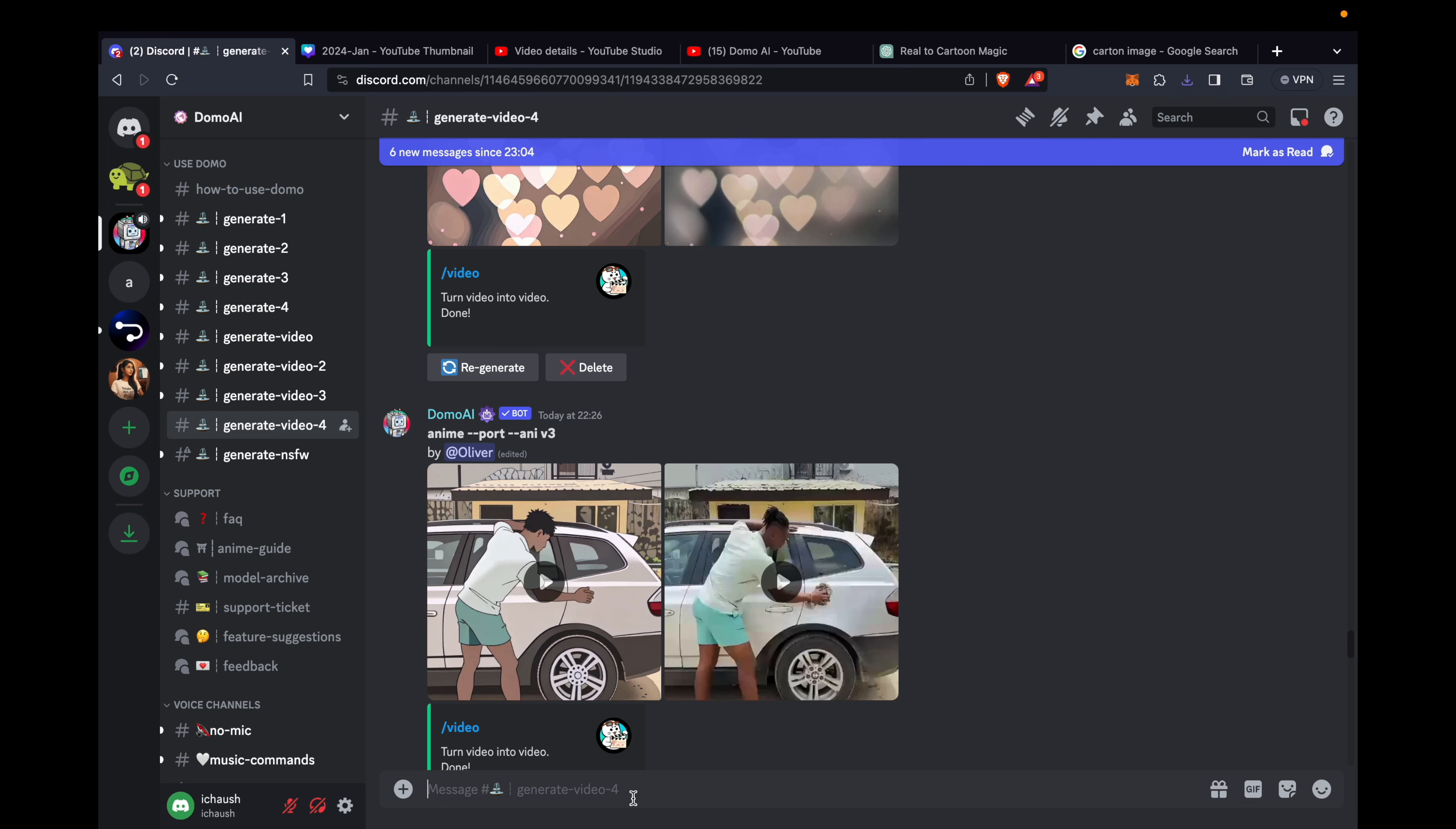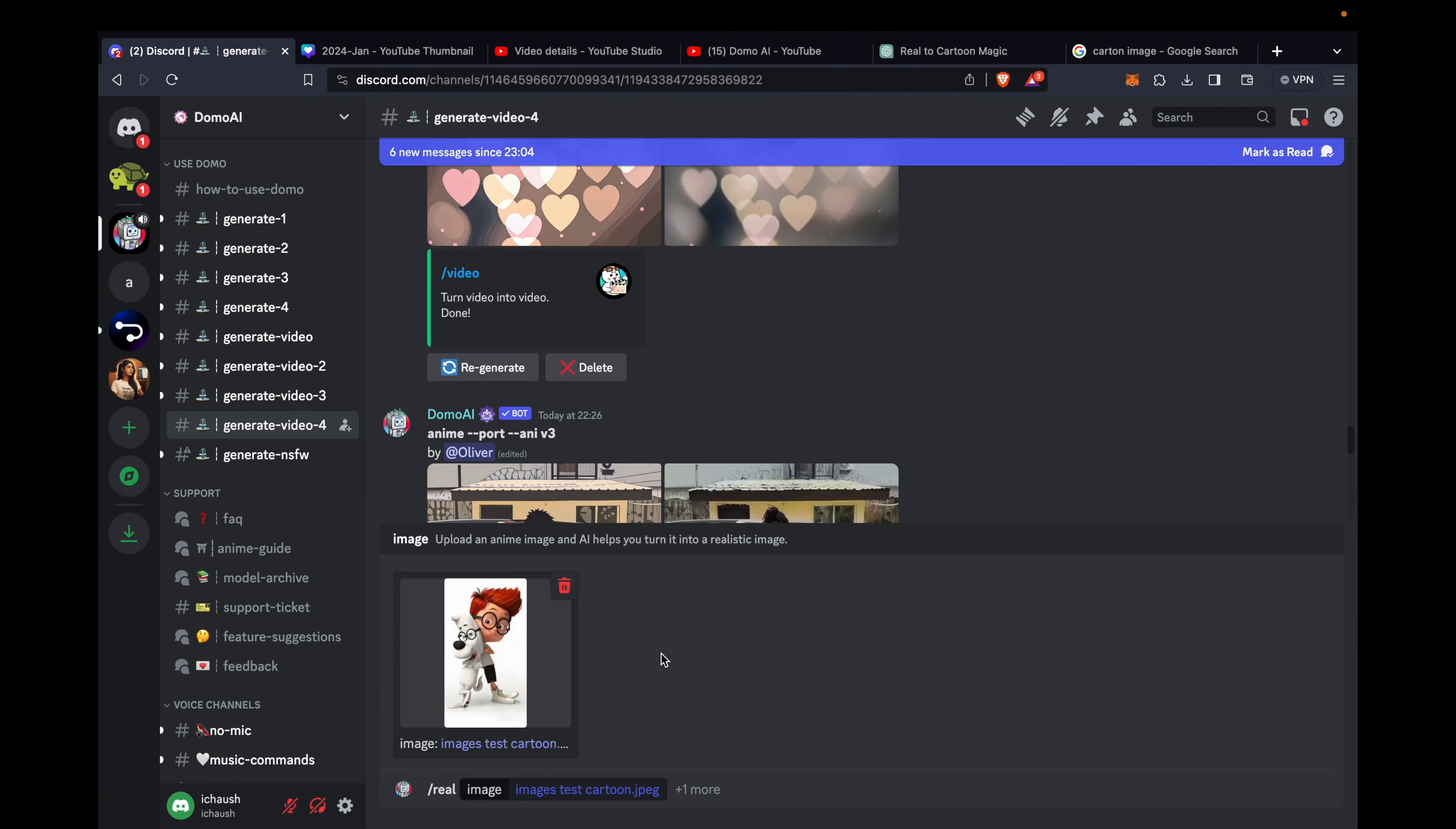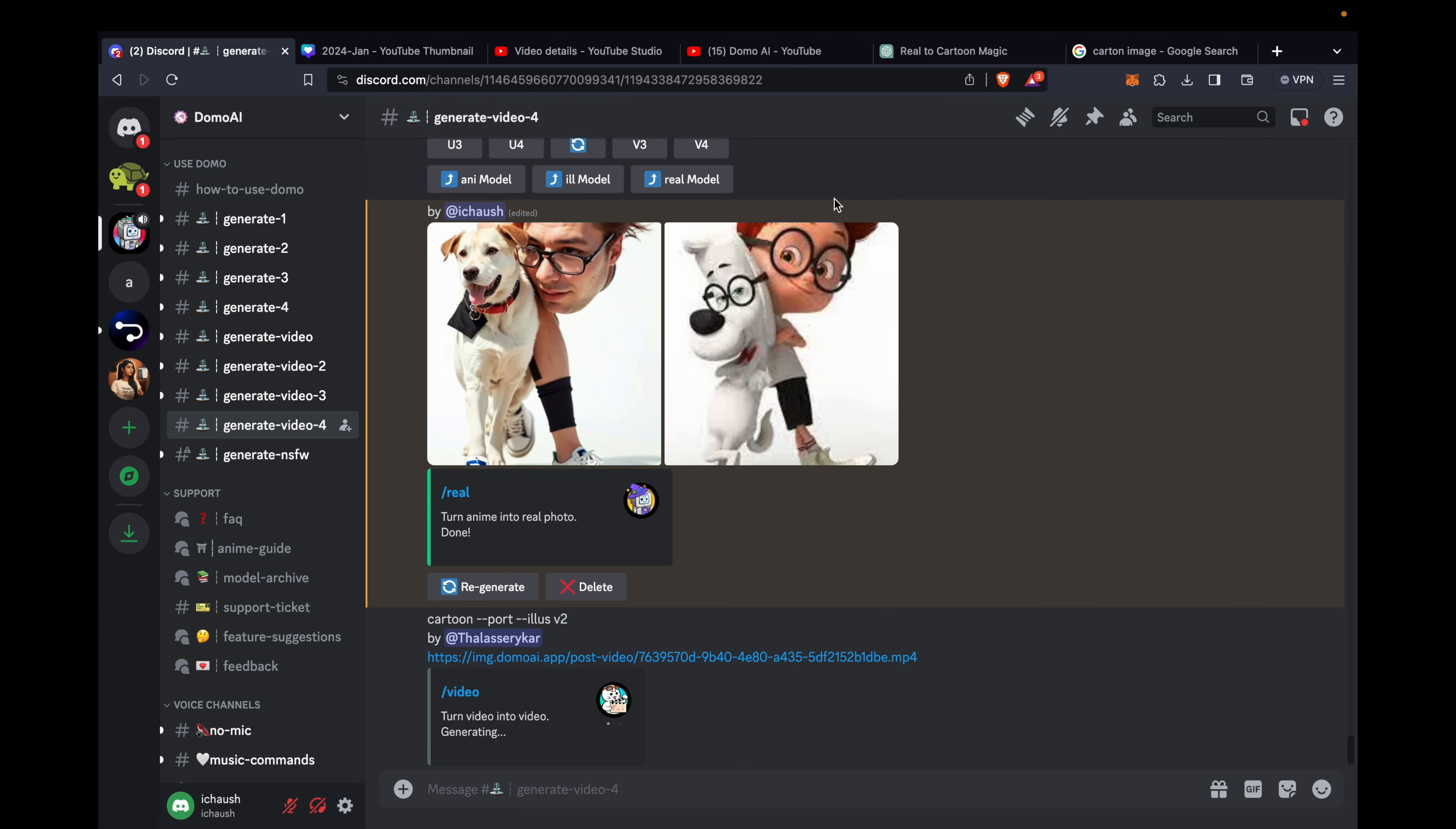Following the exciting text to image journey, let's take it a step further. Type slash real, upload your cartoon image, and patiently await the transformation. In a short while, witness the magic as it generates a real image from your cartoon counterpart. The enchanting fusion of creativity is just a few moments away.